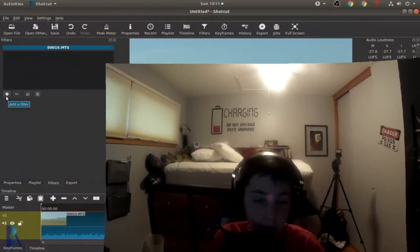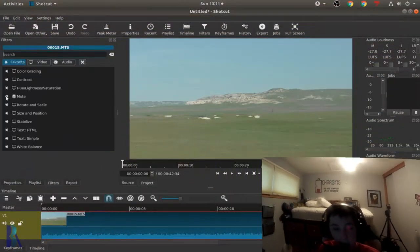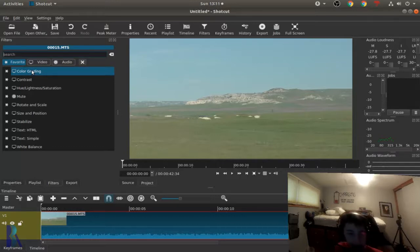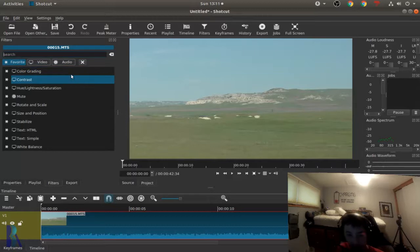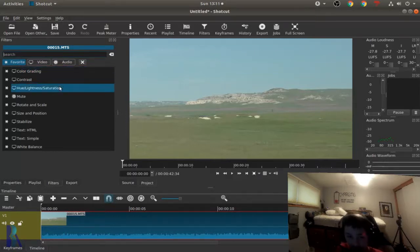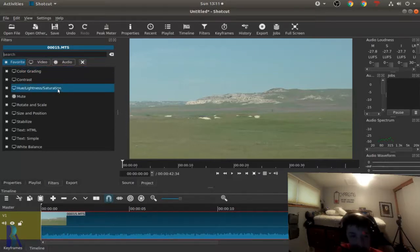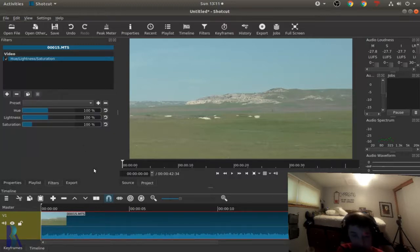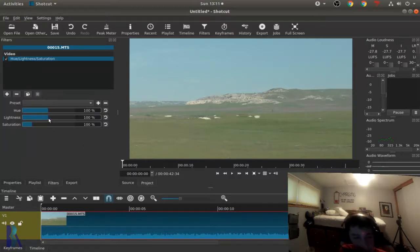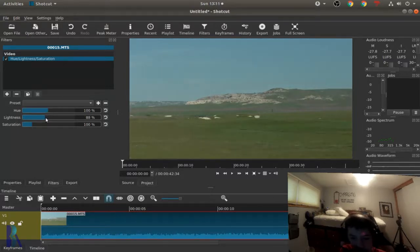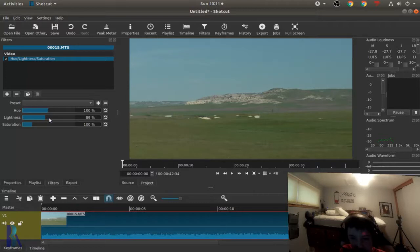So first I will add a filter. I've got some of my favorites selected up here. So first you may think color grade and that could work, but what I prefer to do first is hue, lightness and saturation. So this looks way too light in my opinion. So I can take this lightness slider and just drag it down. That looks about good at 89%.